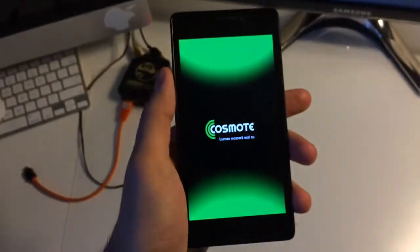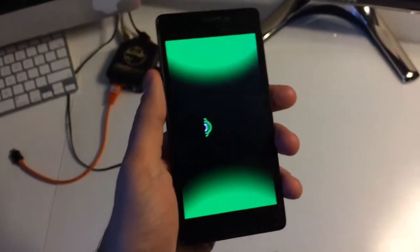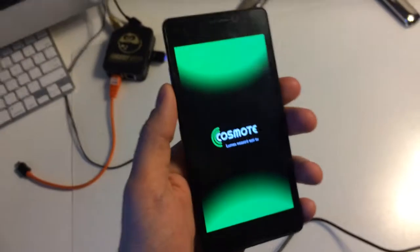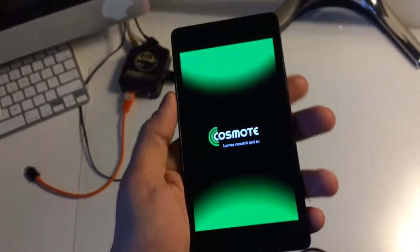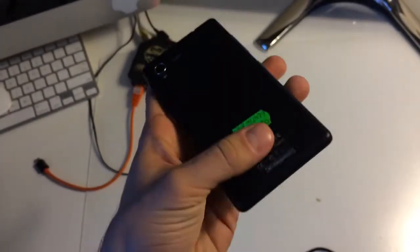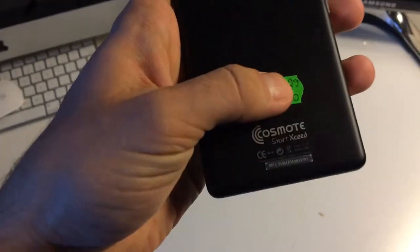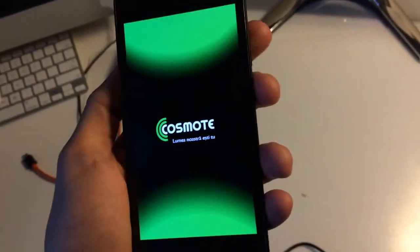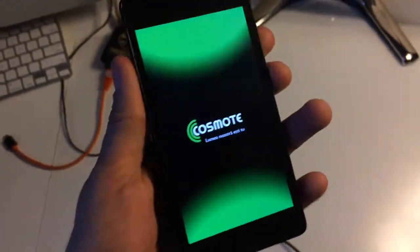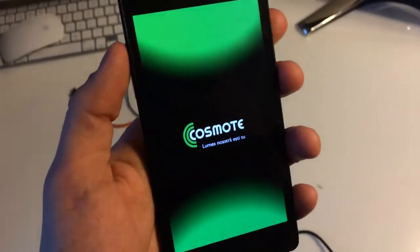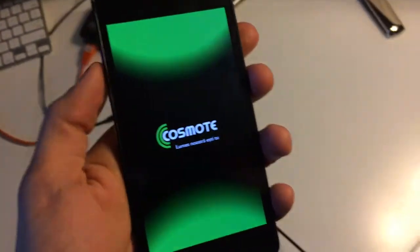Hi there, I'm going to show you today how to unlock Cosmote Exit from Cosmote Romania. As usual, we have here one locked sample.